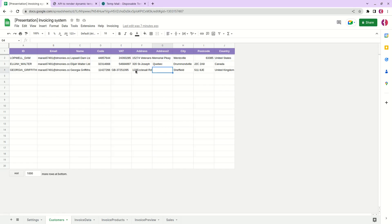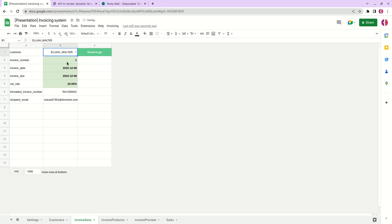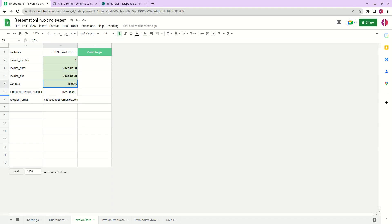Okay next we have invoice data. Here we can select our customer, specify the number of invoice, invoice date, due date and VAT rate. Below rows are shown for information purposes. We don't need to do anything with it.